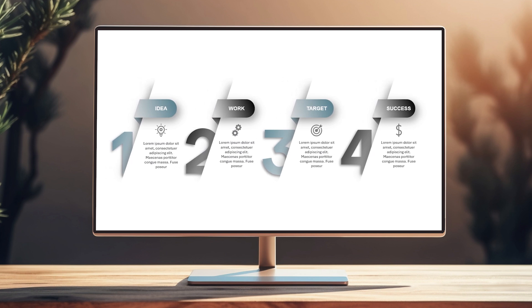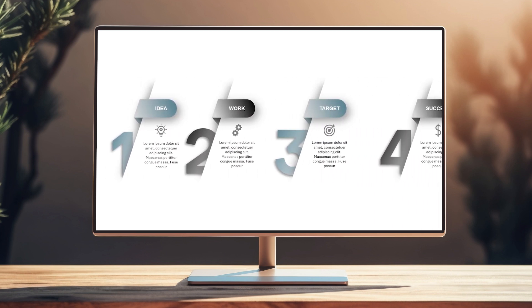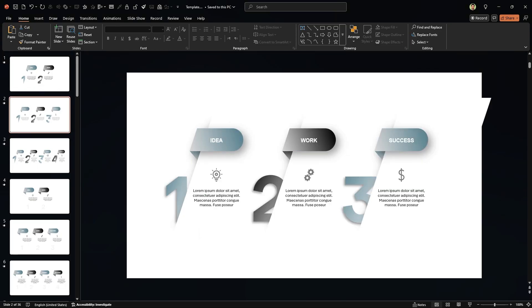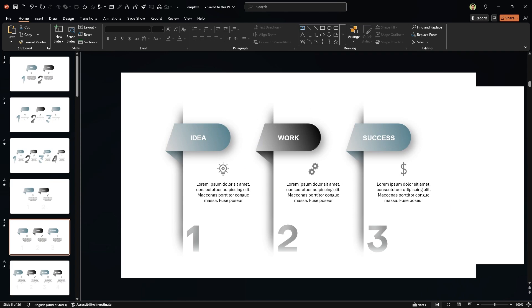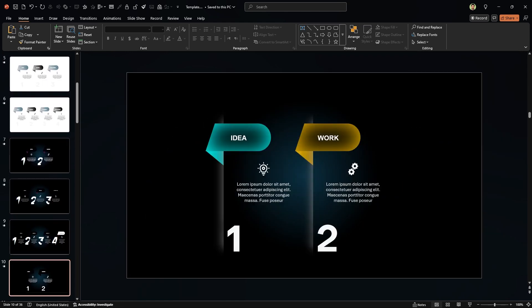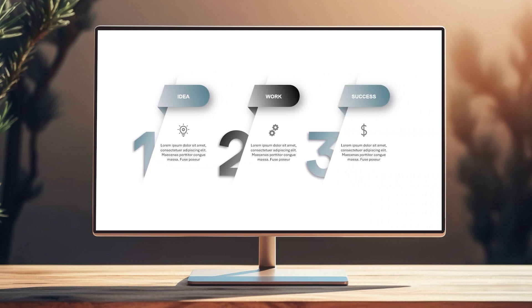Today I'm going to teach you a gorgeous PowerPoint infographic design, and you won't believe how easily you can design it. First, let's check it out. As I mentioned, today you'll learn how to design this stunning infographic with two unique animation styles. The template file includes multiple steps with two different layouts including a dark theme option, and every element is fully animated for a professional finish.